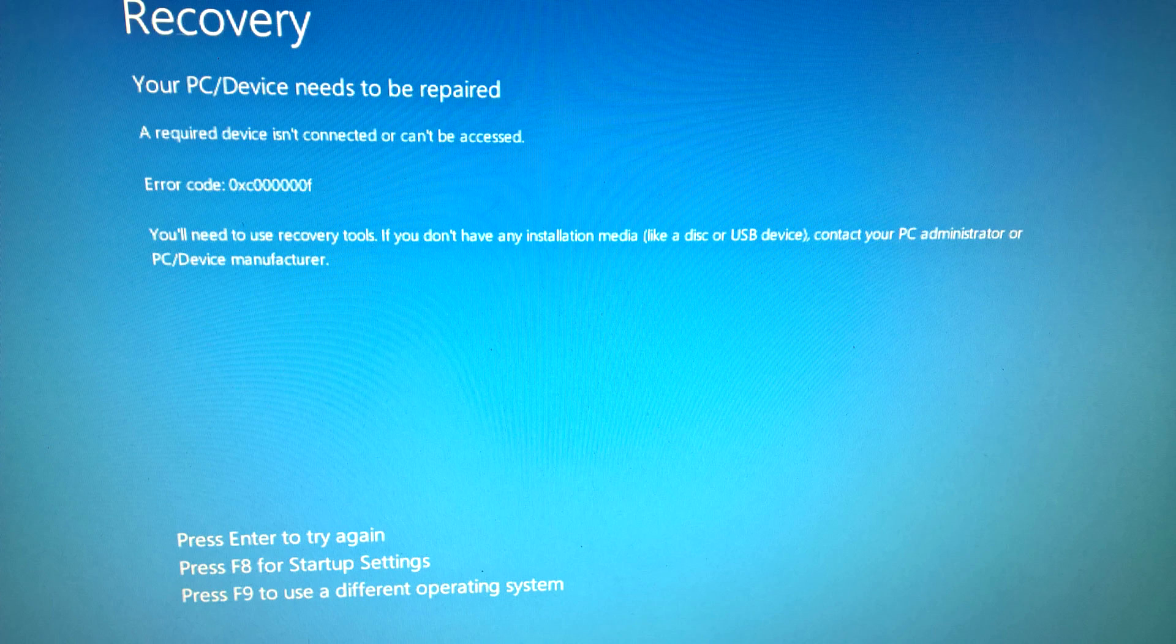Hello guys, so I've recently come across this error and it is the 0xc000000f error.